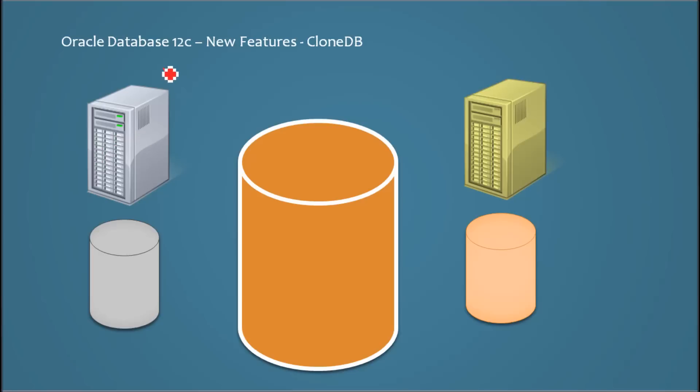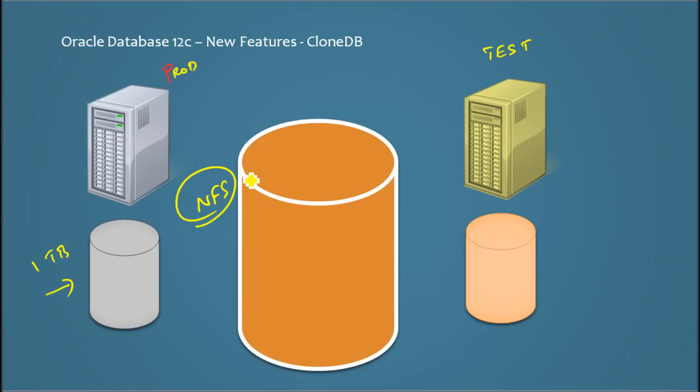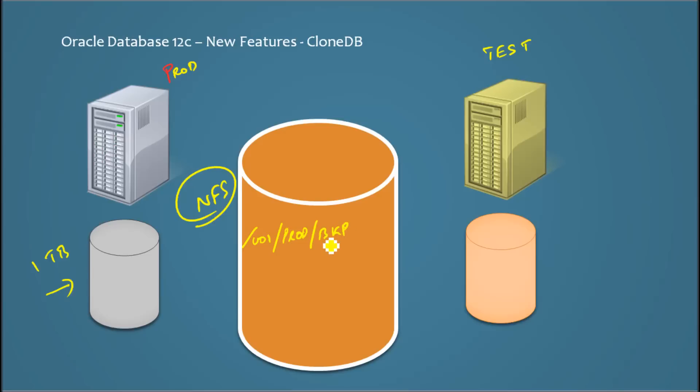Let's do this. Production test, so data is here, one terabyte. Let's say I keep the backup of production here in an NFS location. So let me say I keep it u01/production/backup.